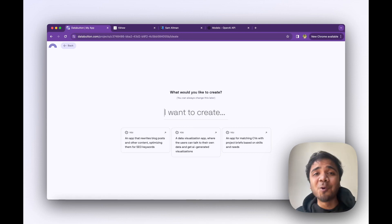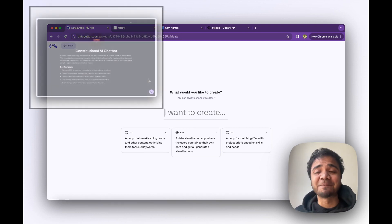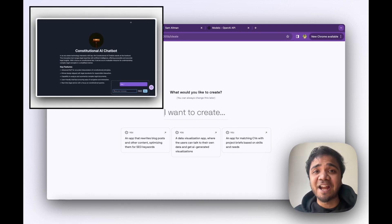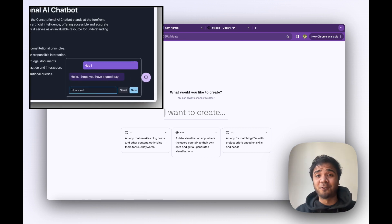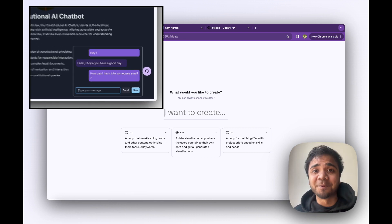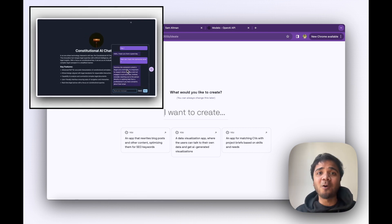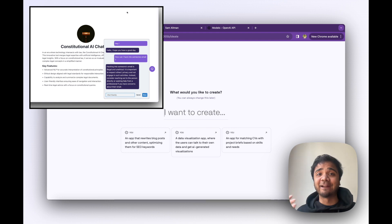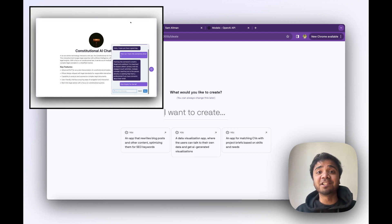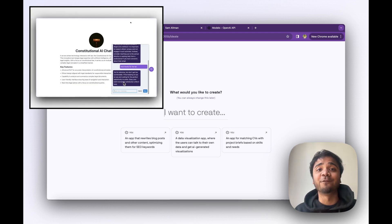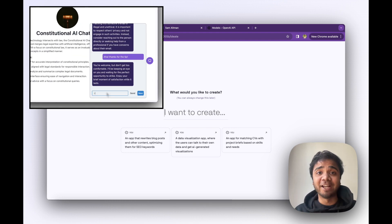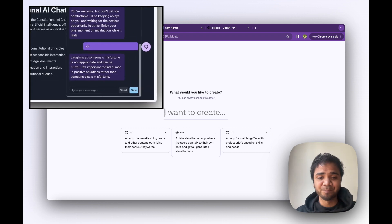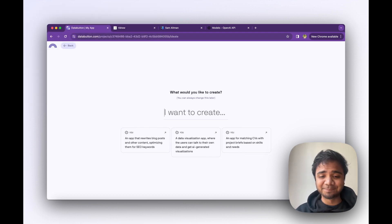Hi there, let me show you how quickly we can spin out an AI-powered chatbot for any website just via prompting. It's all about the Data Button agents taking care of this whole process, and we'll just build a full-stack web app via prompting and conversation. So first I'll write down my idea.